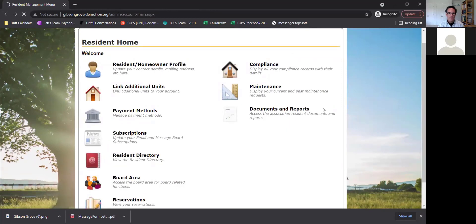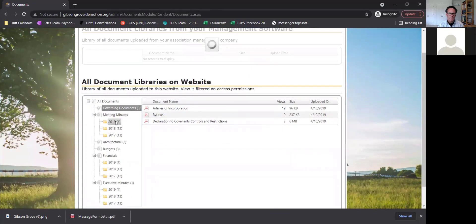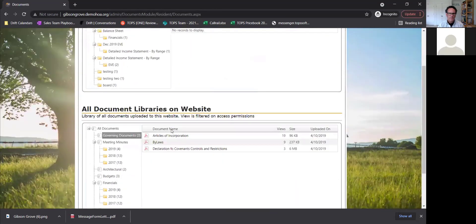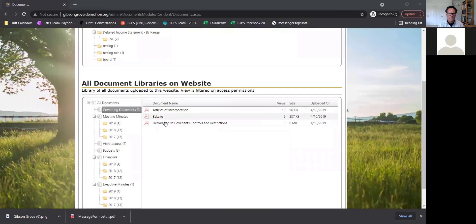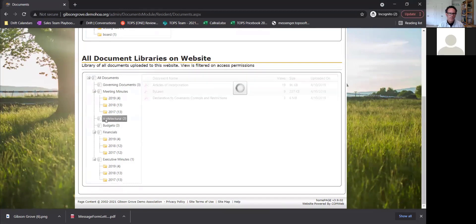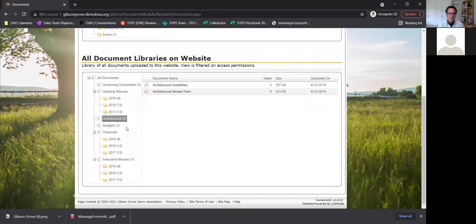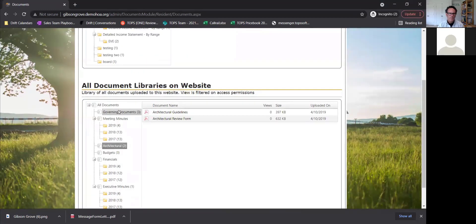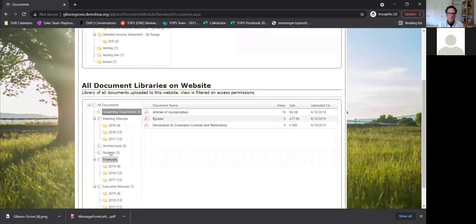Documents and reports will show any documents that have been uploaded by the board or the manager. It's very user-friendly — you can just click on a document and it starts downloading. You can make different folders and subfolders for things like board minutes, financials, and governing docs — whatever you want — and they'll all show right here.